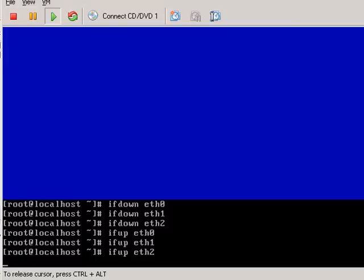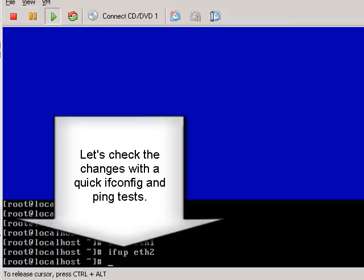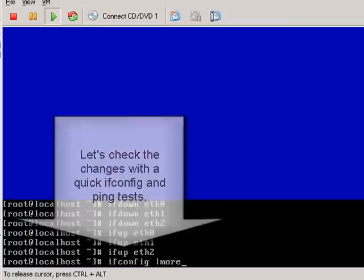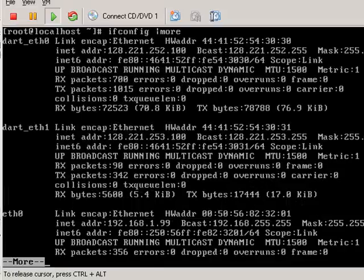So let's just do a quick check here, now that this is all done, just to make sure that everything was done. So I'll do a quick ifconfig. Take a look at all the interfaces.